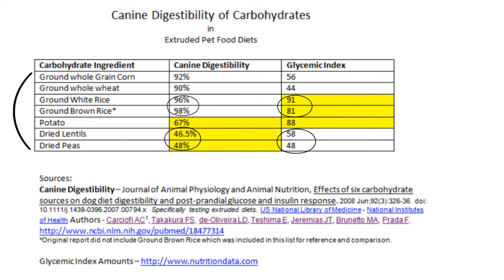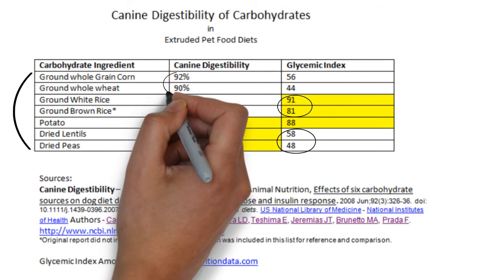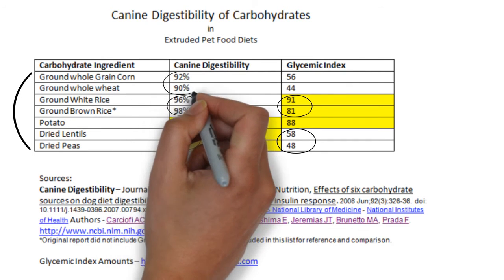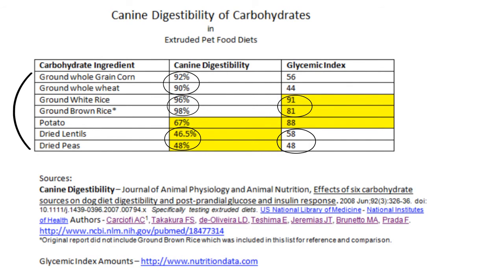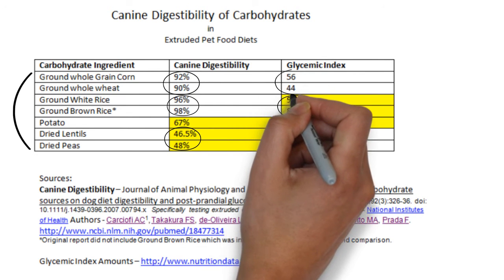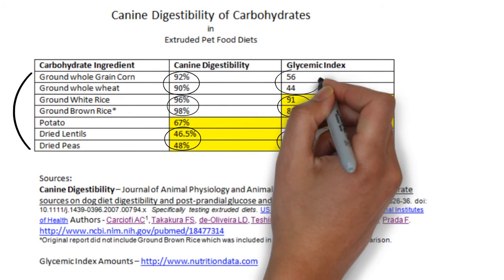Surprisingly, corn and wheat have the best combined numbers. They have great digestibility while at the same time having a low glycemic response.